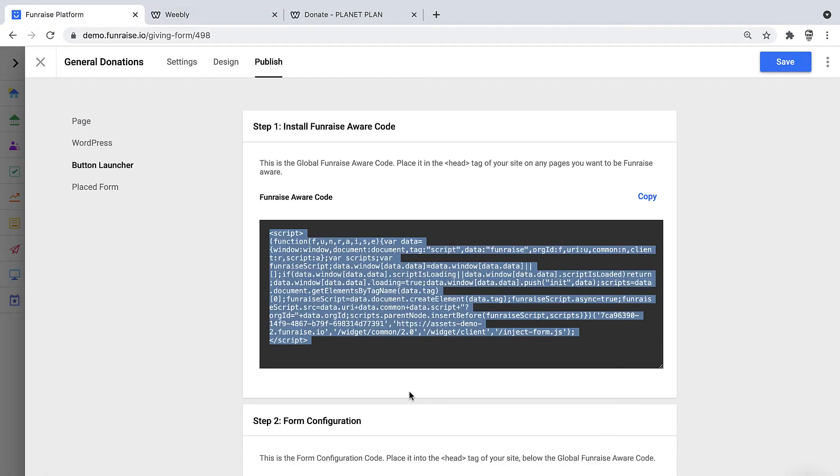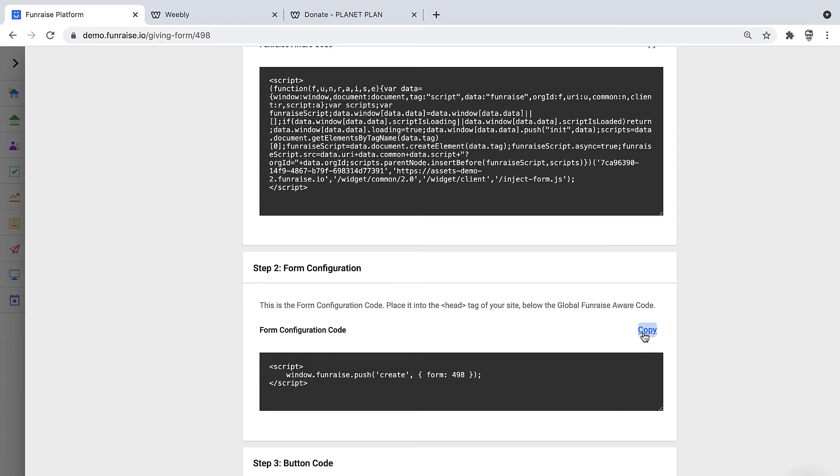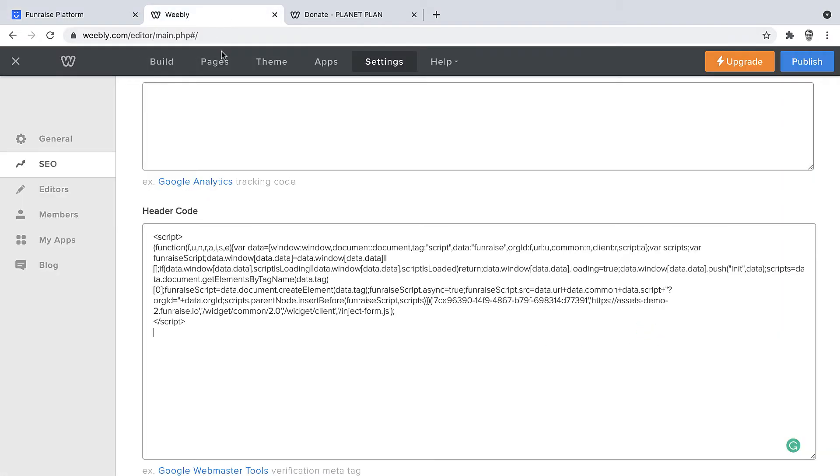Next we'll grab the form configuration code. This code creates a specific form on your website so that it's ready to go when the button's clicked. We'll paste that right below the Fundraise aware code. Once we're done placing those snippets, we can click Save.